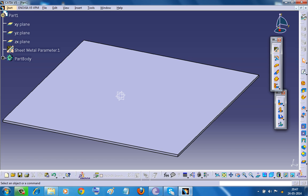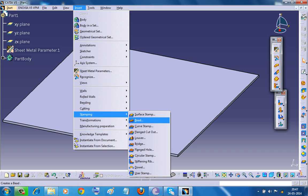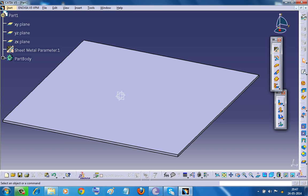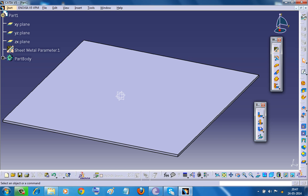There are two methods to select the bead stamp. One is by going to insert and going to the stamping option and here we have the bead option. Another way is to find it on the cutting or stamping toolbar.